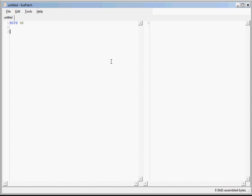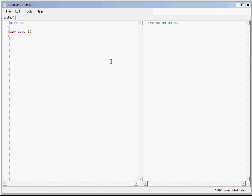So here's how it works. On the left side is an assembly view, and as you type, the code is assembled in the background, and the output shows up on the right side. If you make a mistake, you'll find out right away.